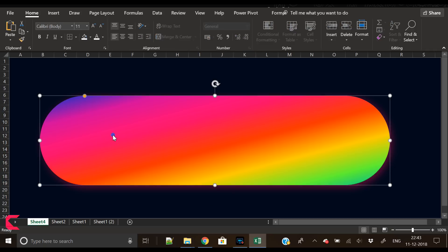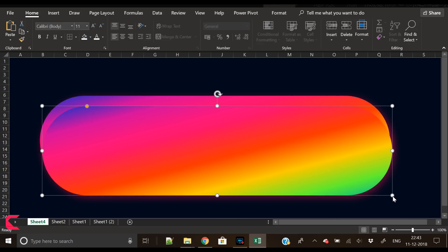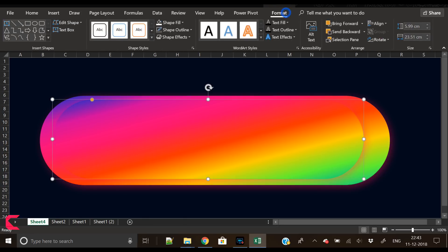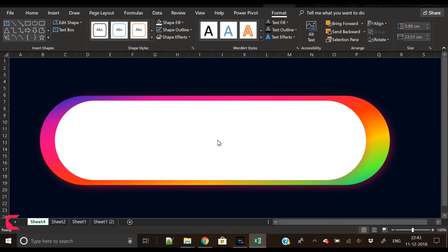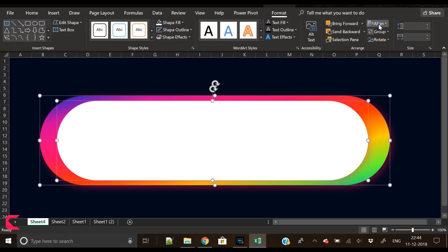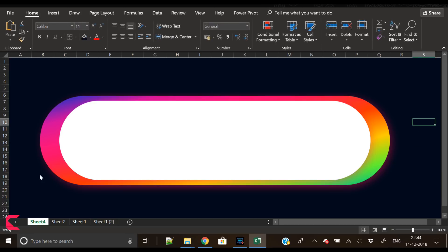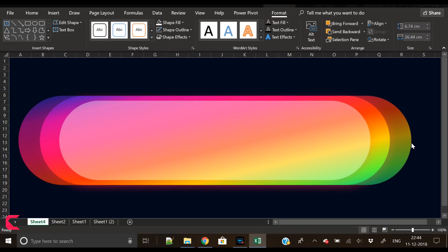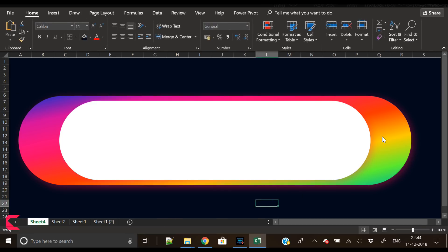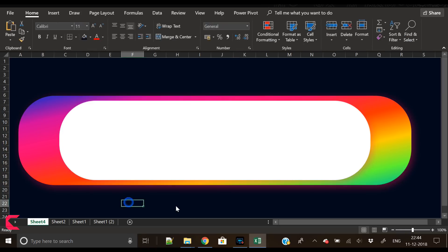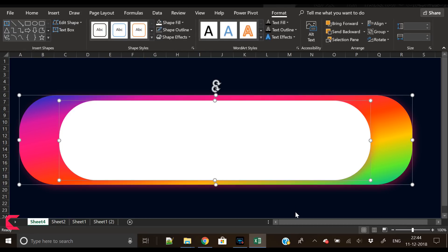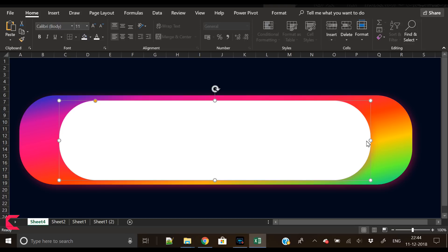Our background is ready. Press Ctrl+C then Ctrl+V to duplicate this shape. Slightly reduce the size and place it in the center. Fill it with white so we can easily differentiate the two shapes. Select both shapes, then use Align Center and Align Middle. Increase the width of the background shape as needed, and reduce the roundedness a bit. Our background shape and area is ready.